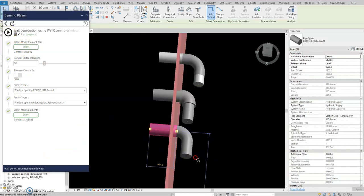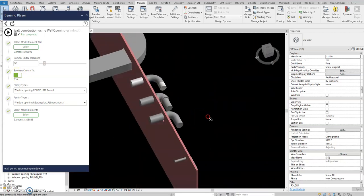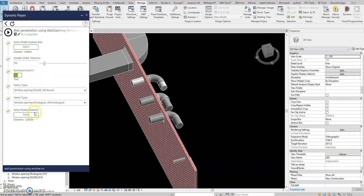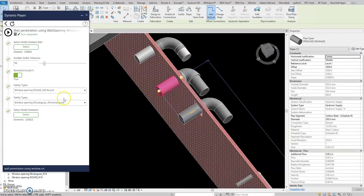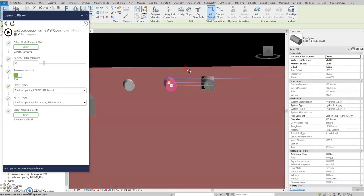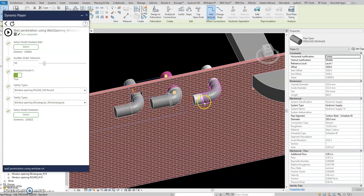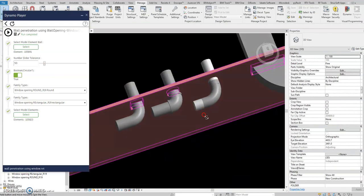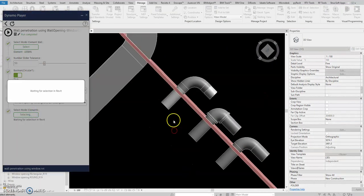There you go — you have the opening now. What if I want a circular opening? Just select this one, set true circular, and then go back again, select the element again, and then play. Okay, there you go — that's the window opening.